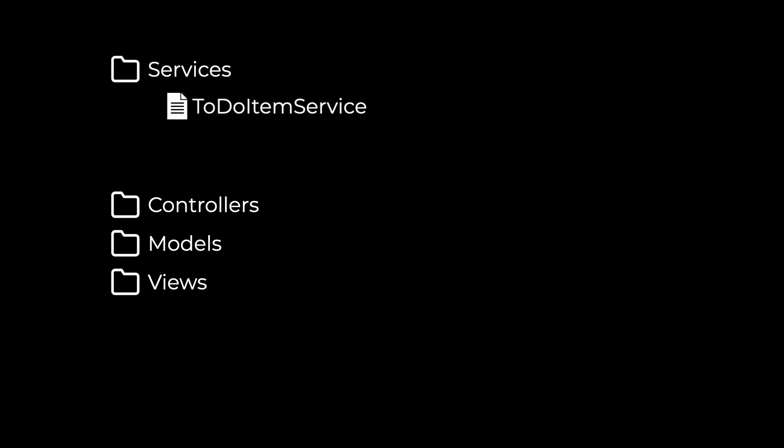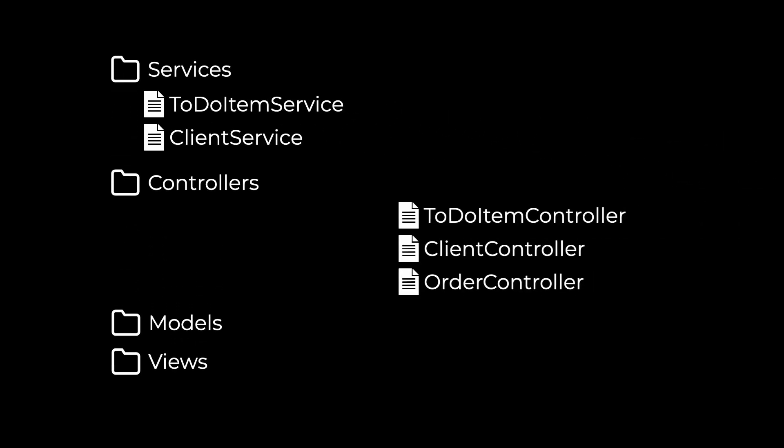It's important to talk about why we need Feature Folders. Traditionally, we would organize code around concepts. Like, if it's a service, it stays together with other services. If it's a controller, it stays in the controllers folder. It's the same thing as saying the following: